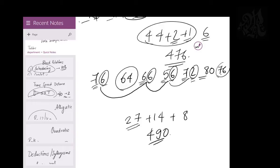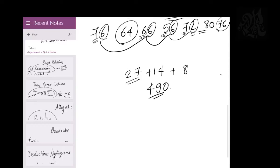In this case I merged four numbers at once rather than just two. Make sure in data interpretation you are very aware of these numbers — be open to opportunities. Don't just start adding the moment you see a question. There will always be numbers that can be merged to make addition faster. Addition is the most important skill in data interpretation table sets.